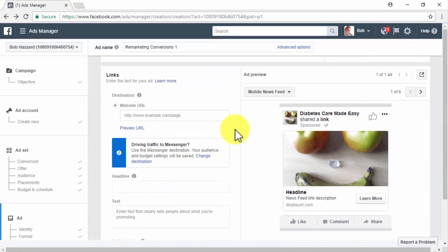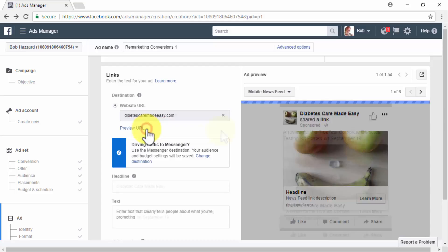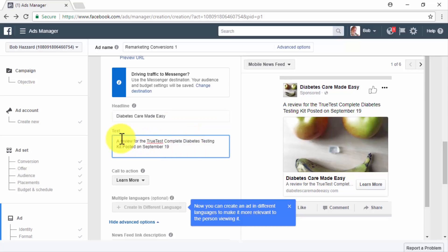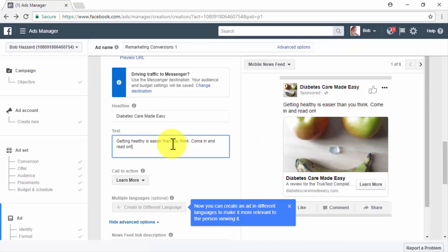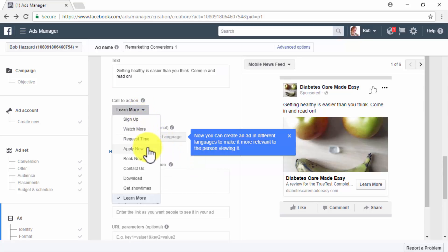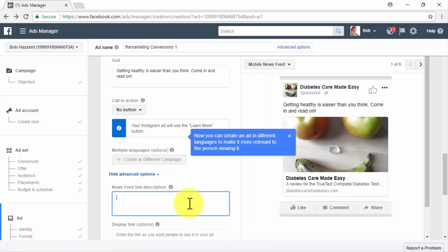Now move to the Link section. Here you will insert your URLs, ad copy, headline, ad text, and calls to action. Start by entering your landing page URL in the Website URL field. In the Headline field, enter an attention-grabbing headline for your remarketing ad — in our case, the name of our business. In the Text field, enter an inviting call-to-action text related to the content or offers you are tracking on your website. In the Call to Action menu, select a call-to-action button from the available options — in our case, we're going to select the No Button option.